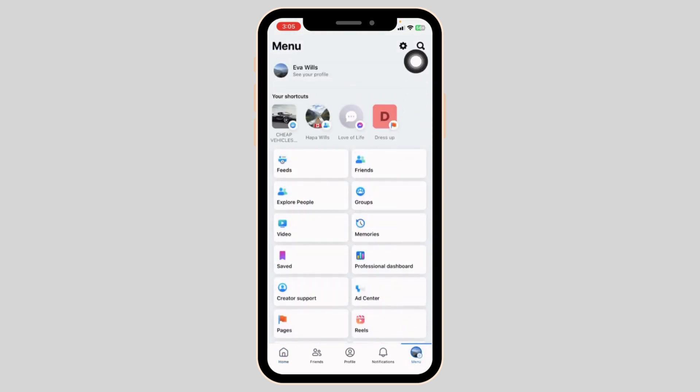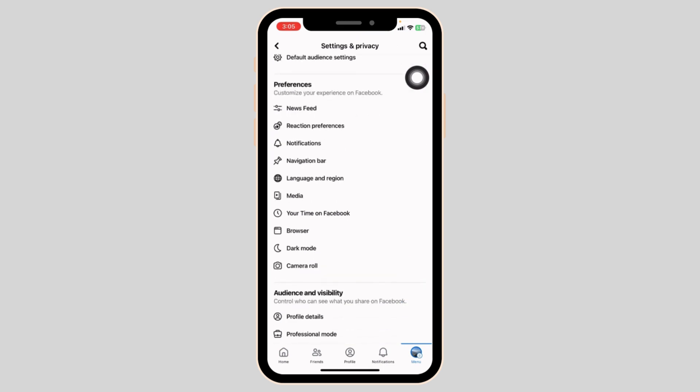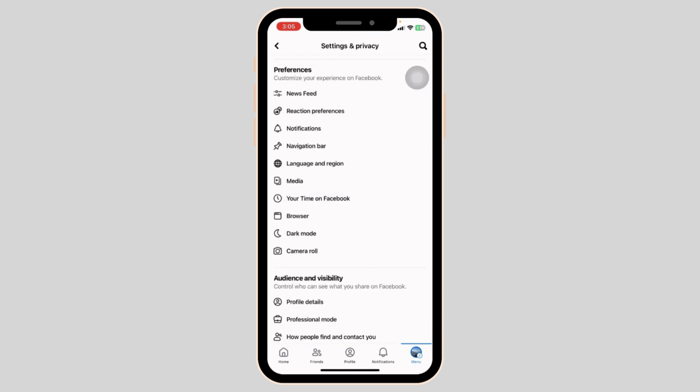At the top right corner, you will find the settings icon. Click on it. You're going to find different sections. Scroll down.